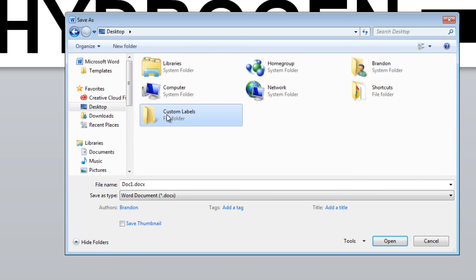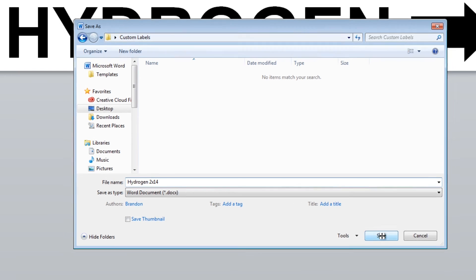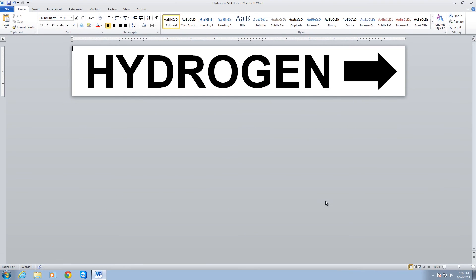Now that I have that, I'm going to double-click on it. So I'm inside the Custom Labels folder, and I'm just going to call this Hydrogen. And to be a little bit more descriptive for myself, I'm going to be extra explanatory here and do 2x14. That's going to tell me it's a 2x14 label. And I'm going to hit Save.